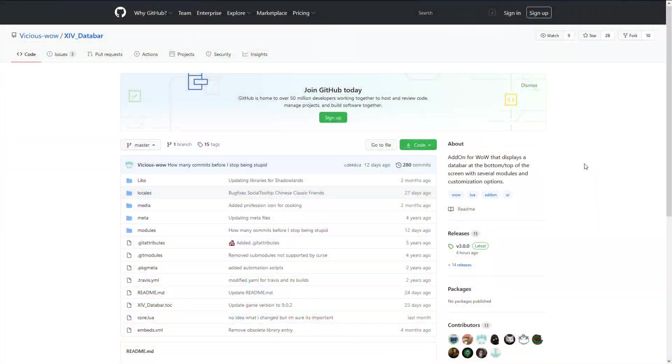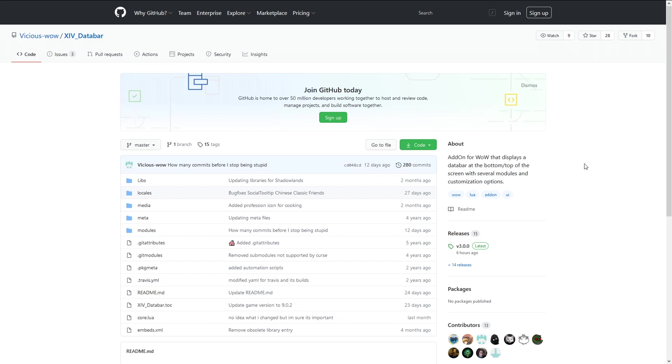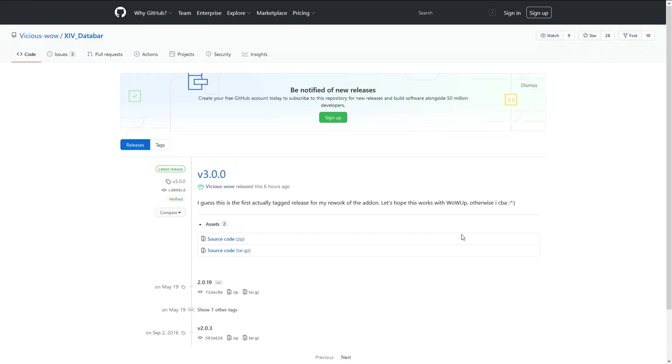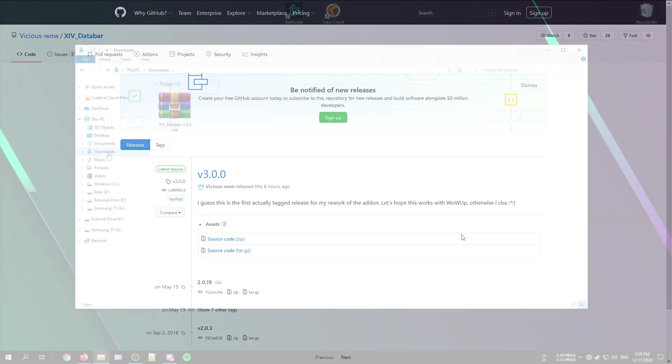So with that out of the way, let's get started with downloading the add-on first. When you have arrived at the GitHub page, you can just go to releases at the right side of your screen and download the latest version.